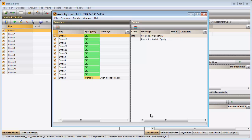The overview panel displays the entries as rows and the experiments as columns. Each cell provides information about the current status of an assembly project. In my example, most sequences were assembled correctly and the corresponding cells have a green color.